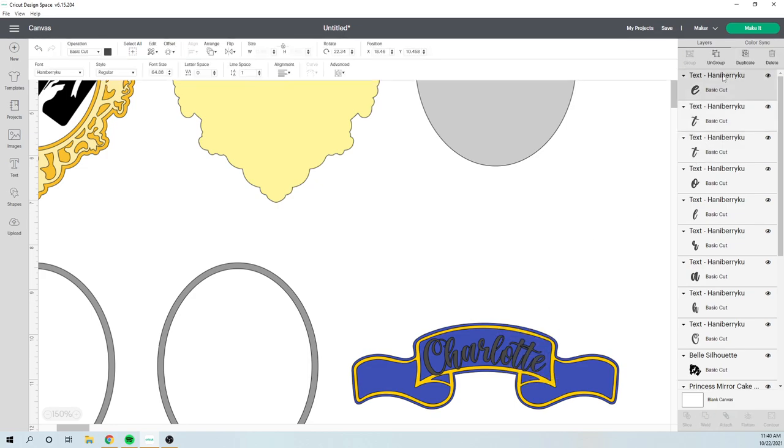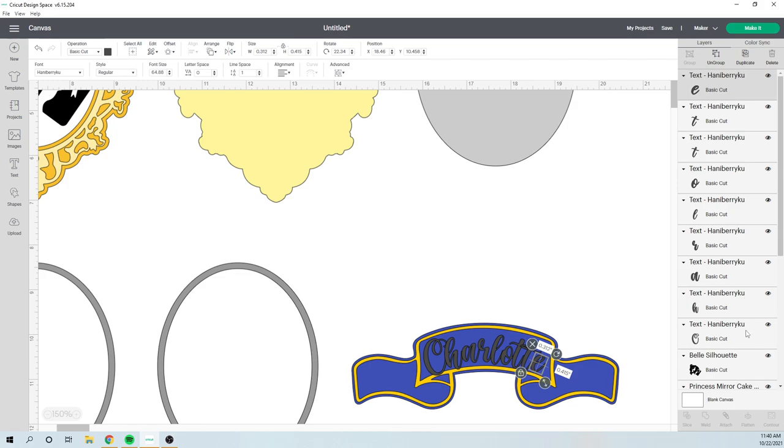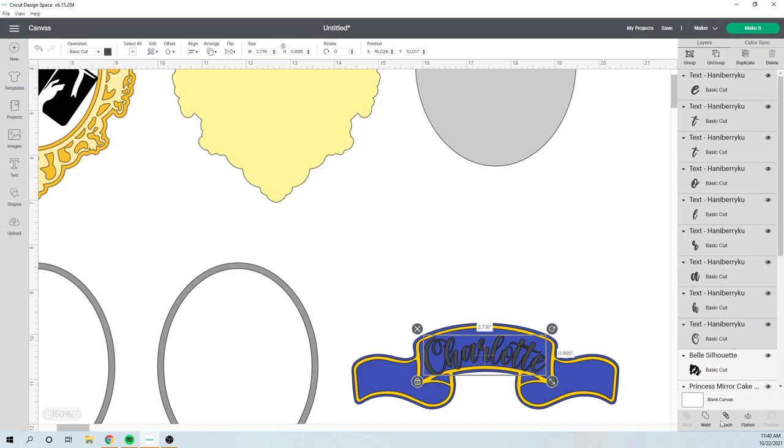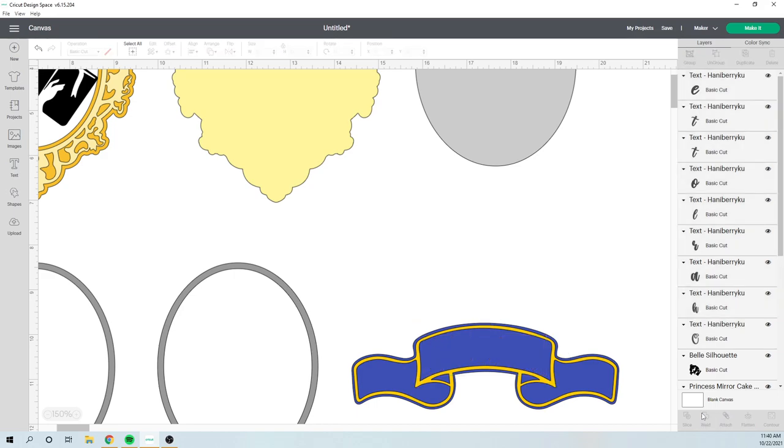So from here, you can grab all the letters, hit your shift key, and then you want to weld the name together. So we're going to weld it. You can choose to do an offset if you wanted to.